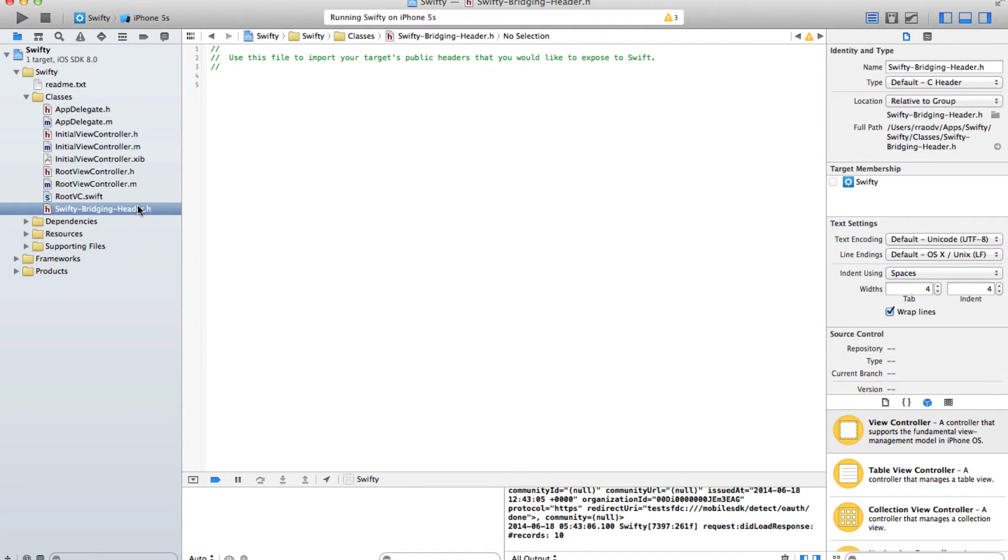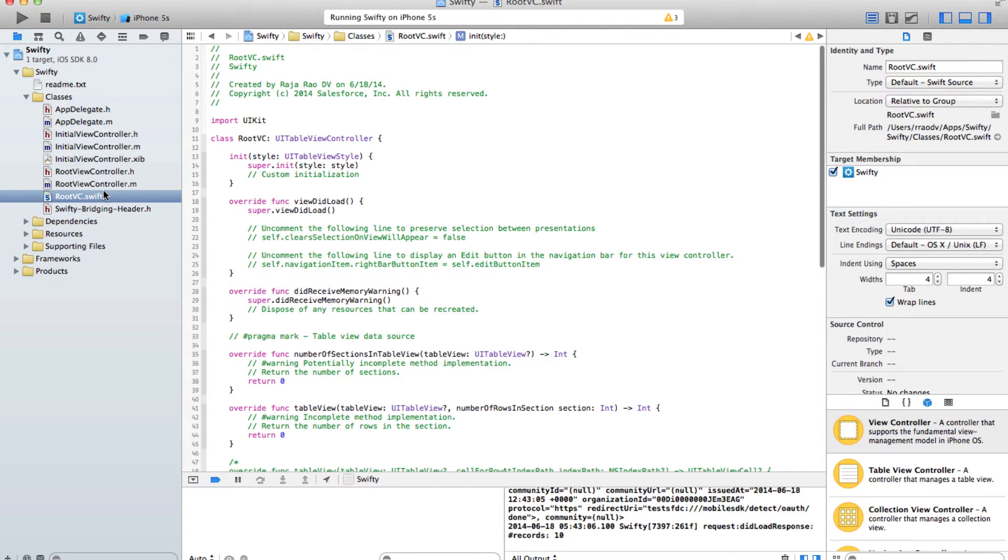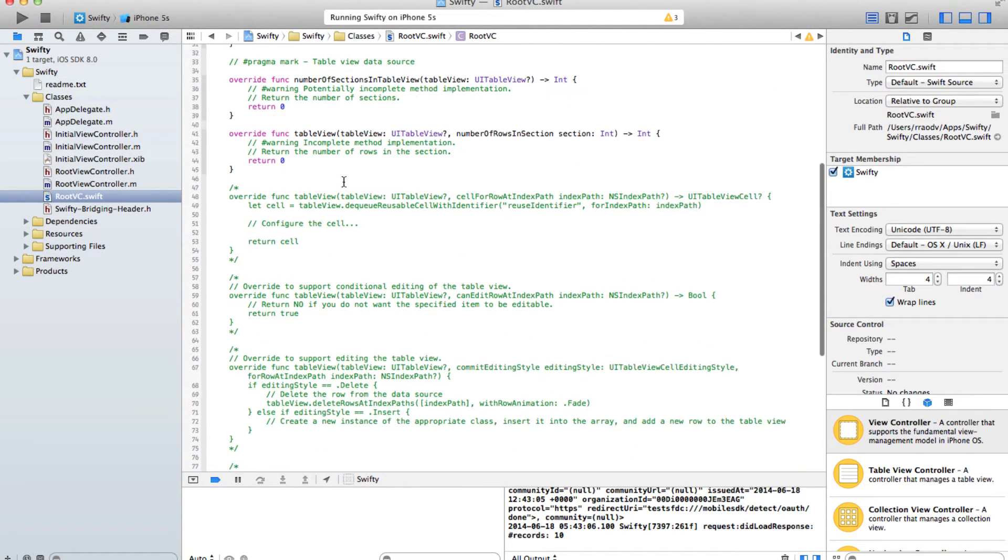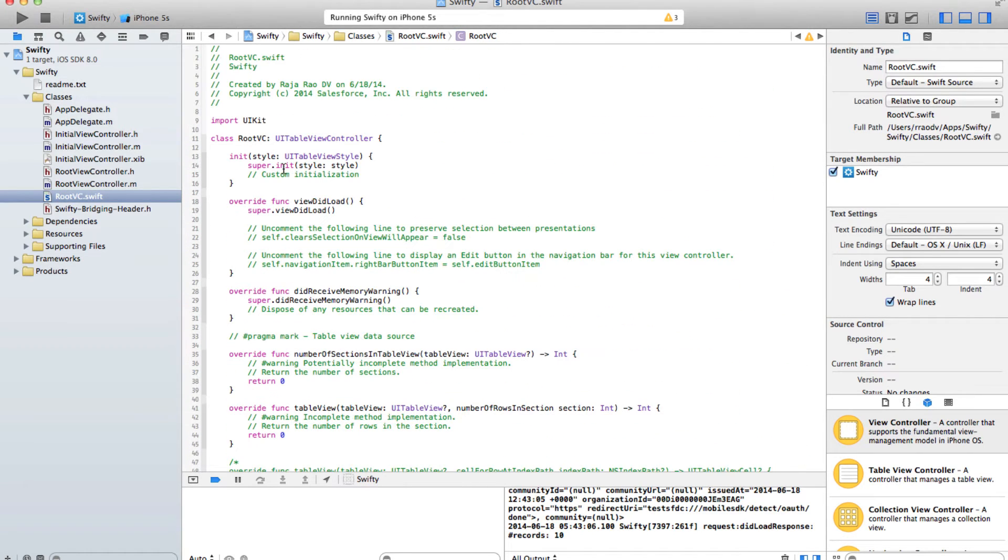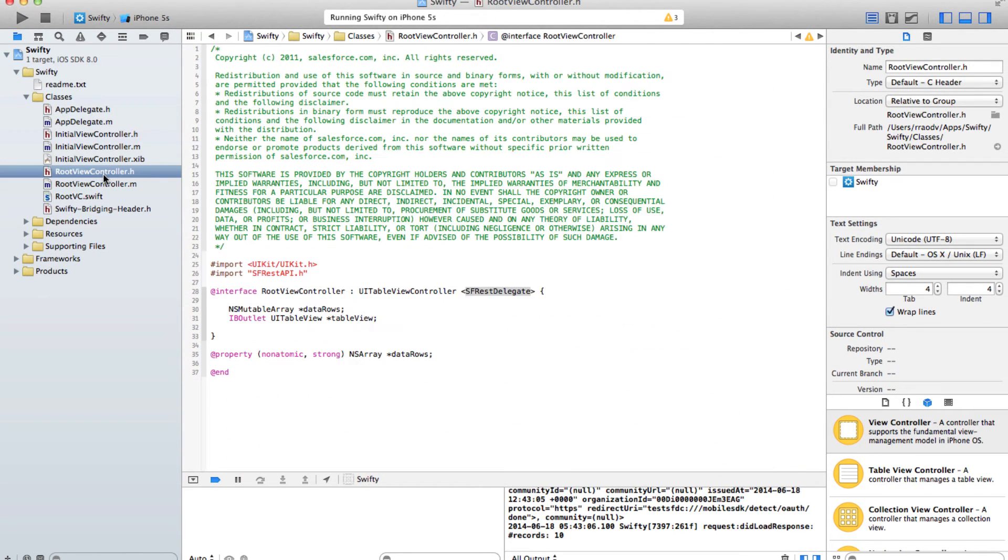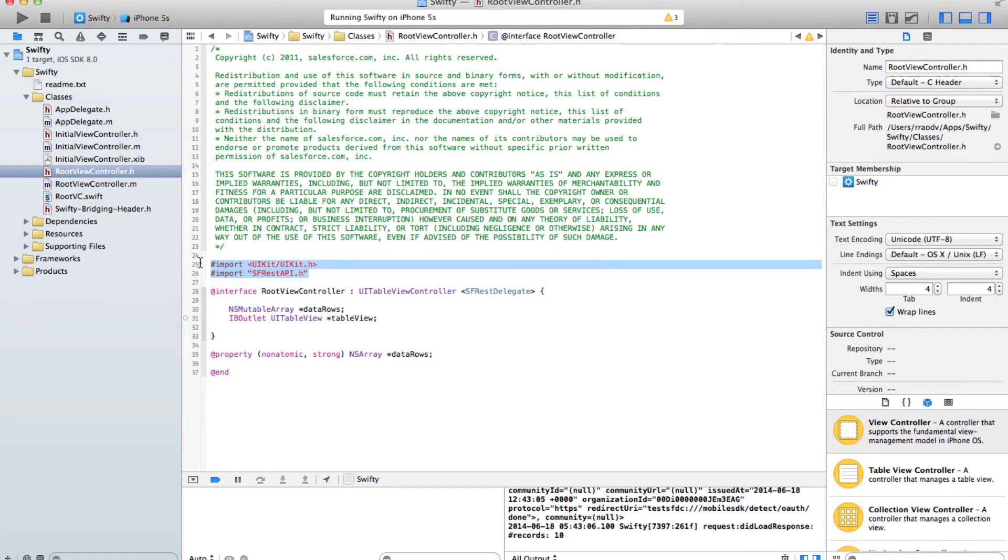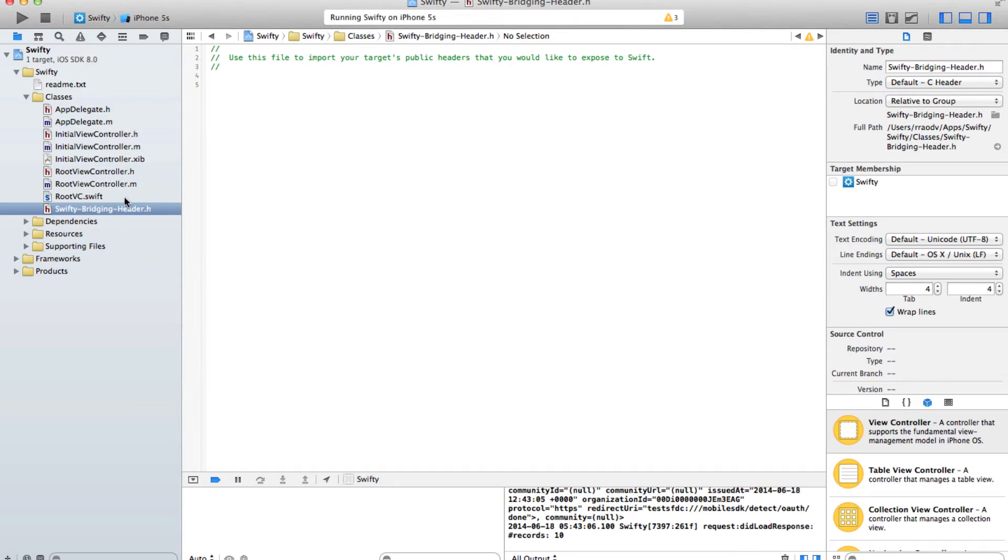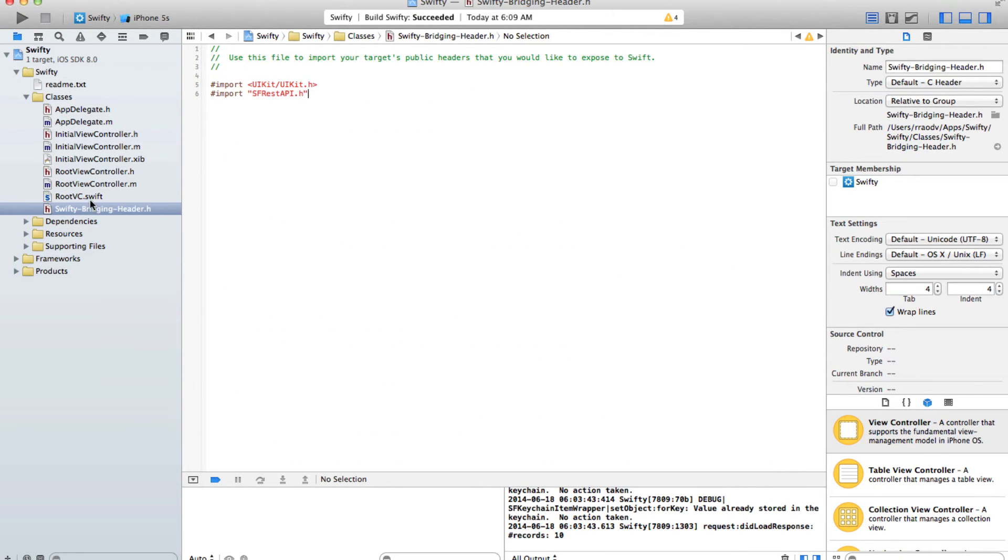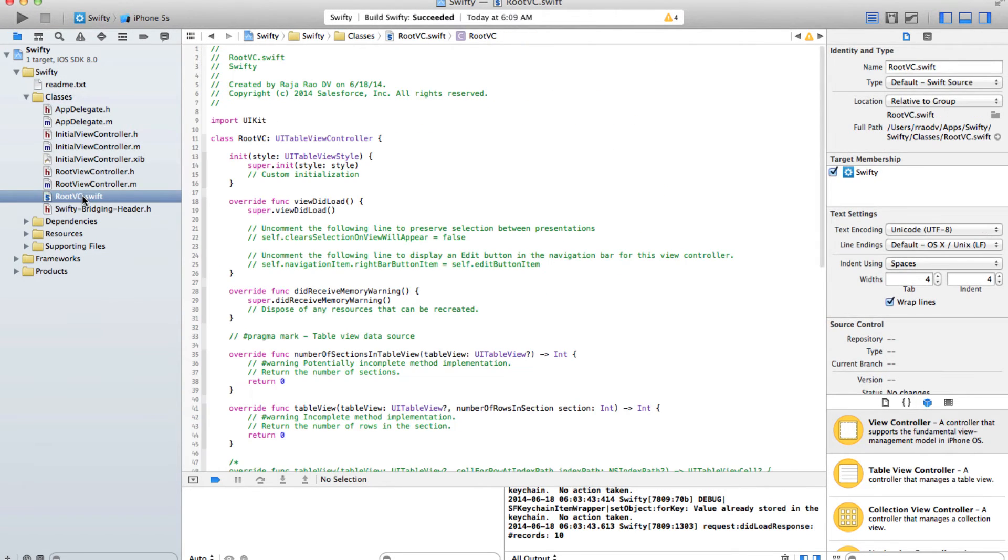Now let's take a look at our rootVC.swift file. This is our new Swift file. First thing we need to do is to go to the root view controller header file and see all the things that it is importing and put it in the bridging header like so. Next let's make our root VC file implement the SFREST delegate protocol like so.